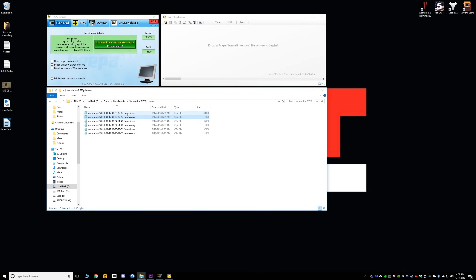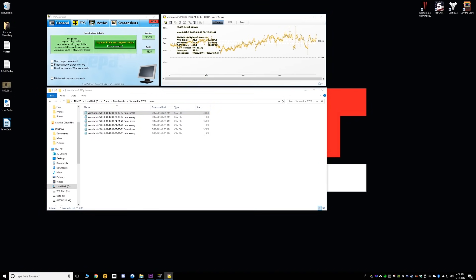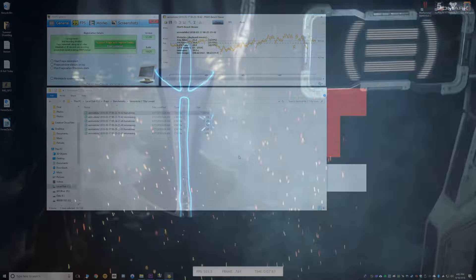You can also combine this method with another free software — drop the text file in there — and it will then give you your average FPS, 1% and 0.1% lows. This is actually exactly how I benchmark games for you guys.